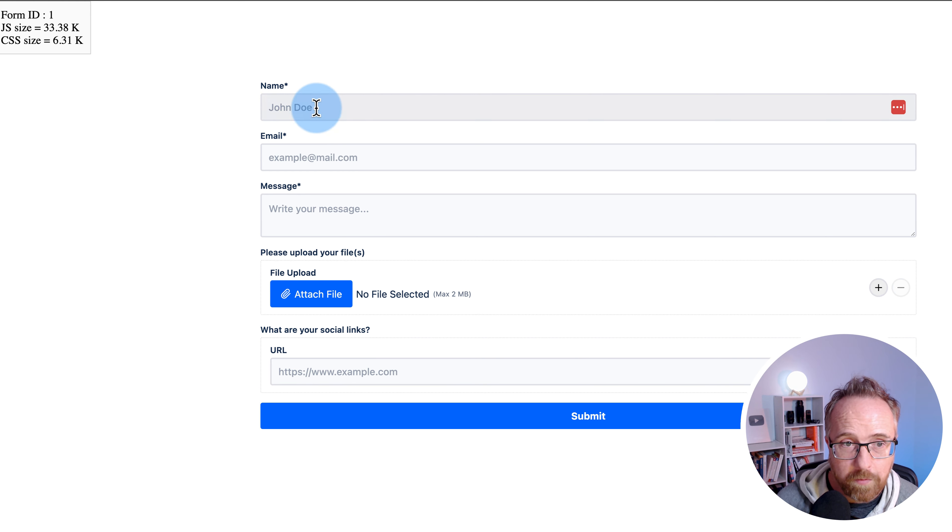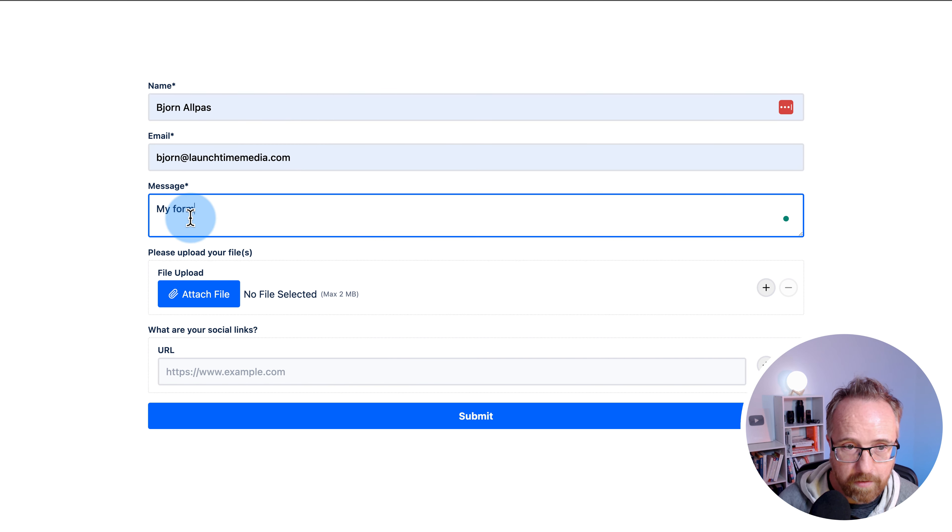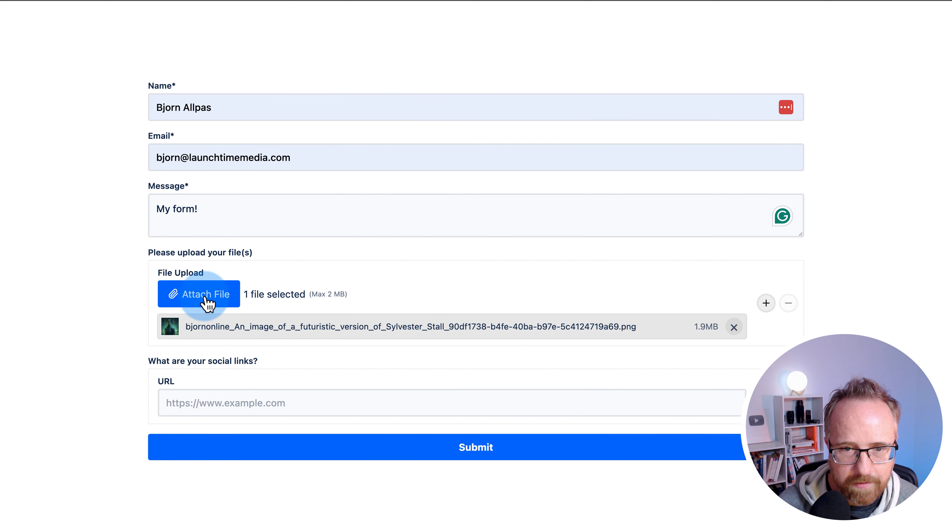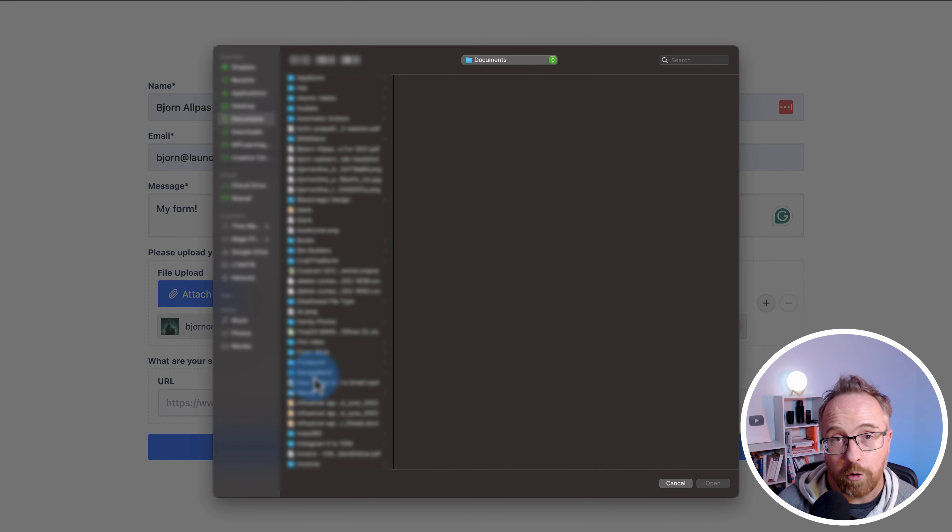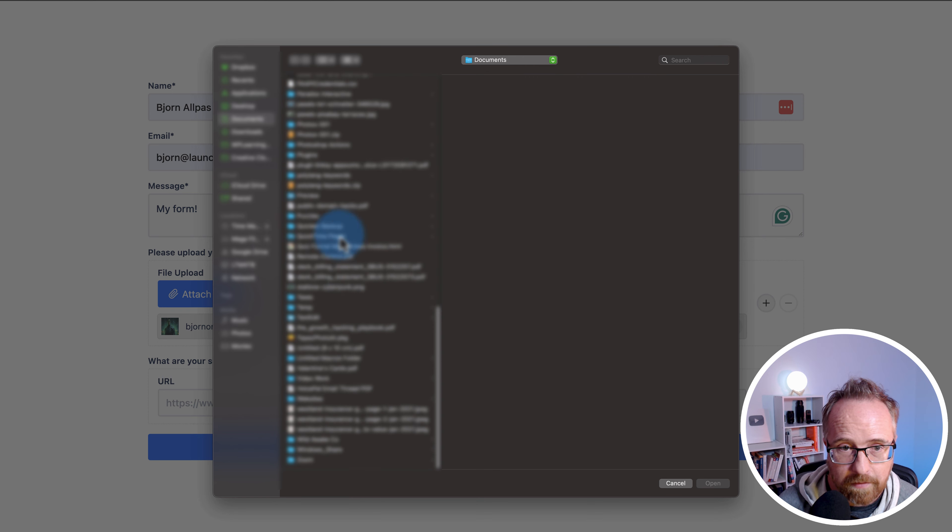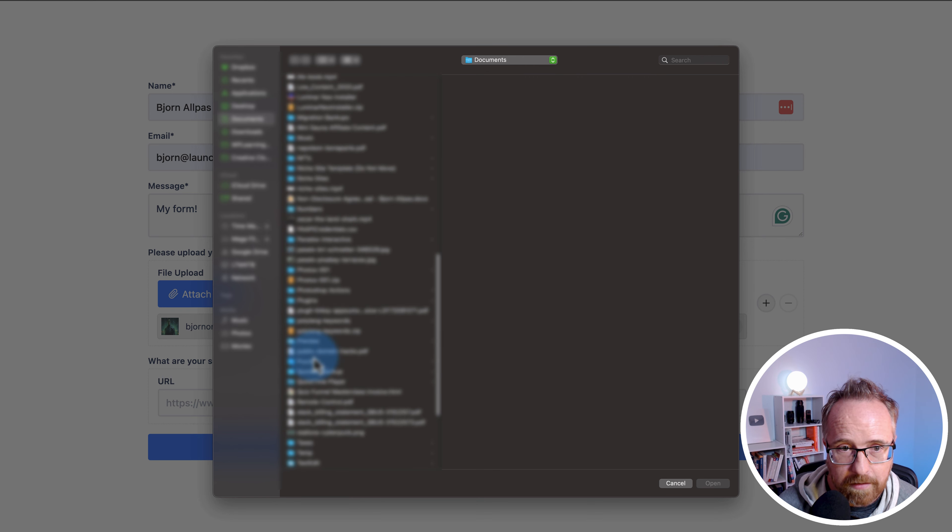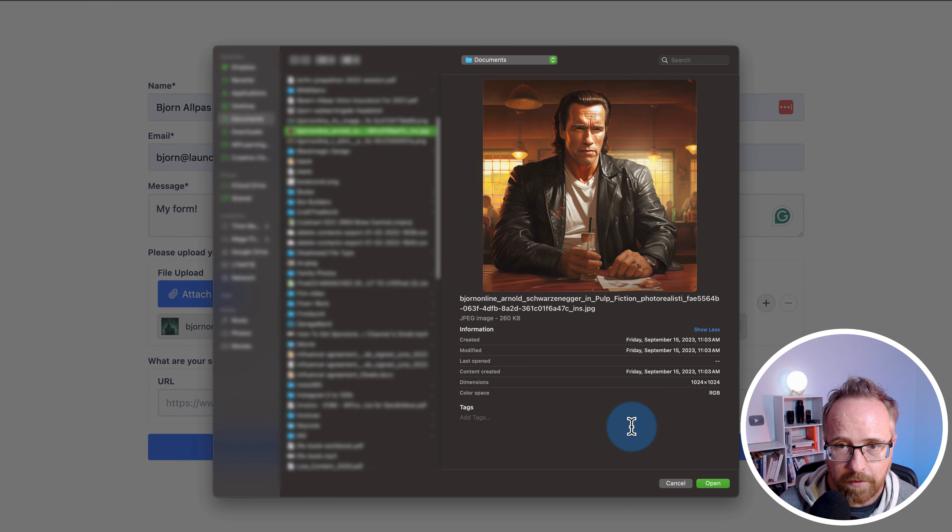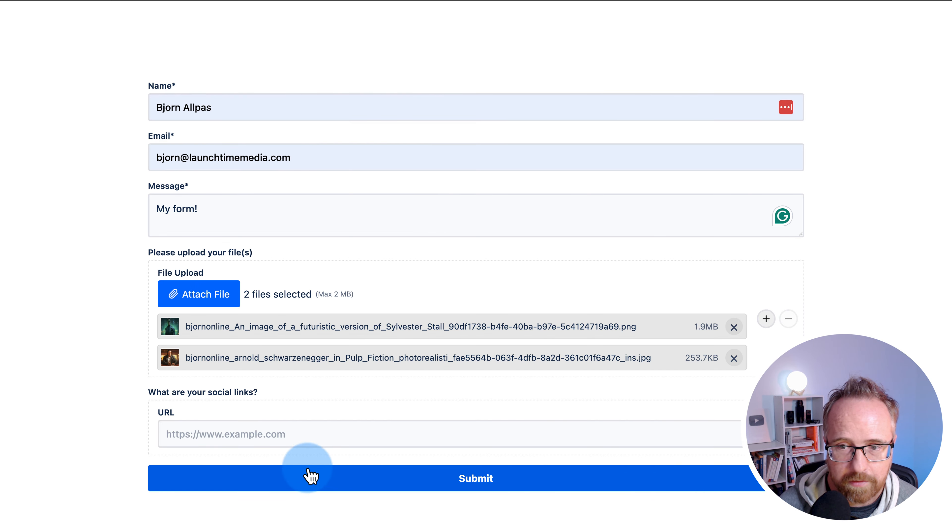So if we fill out this form just for fun, my form for the message, and then we can attach a file up to two megabytes. Some AI image stuff I was playing around with. I've got another AI video somewhere of Arnold. There he is.